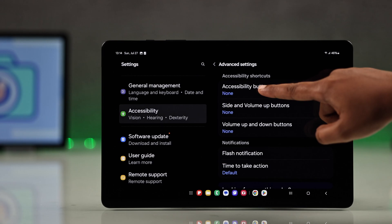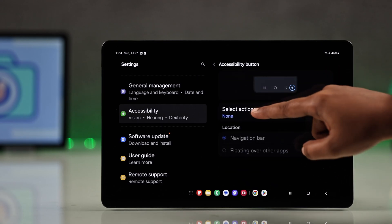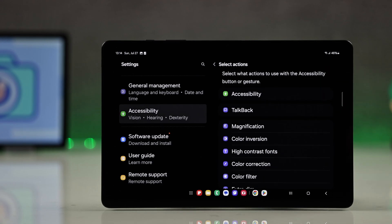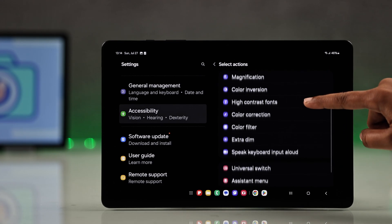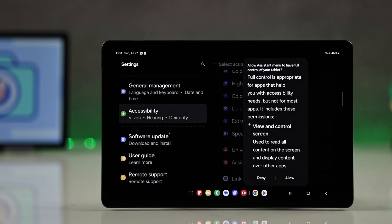Now tap on accessibility button, go for select action, scroll a bit and choose assistant menu.